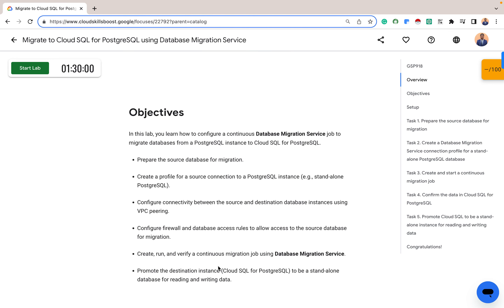The objectives for this lab are: prepare the source database for migration; create a profile for the source connection to a PostgreSQL instance (a standalone PostgreSQL); configure connectivity between the source and destination database instance using VPC peering; configure firewall and database access rules to allow access to the source database for migration; create, run, and verify a continuous migration job using Database Migration Service; and finally promote the destination instance, which is Cloud SQL for PostgreSQL, to a standalone database for reading and writing data.